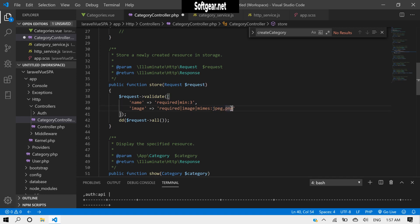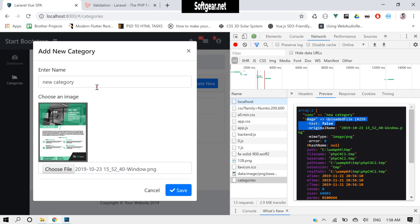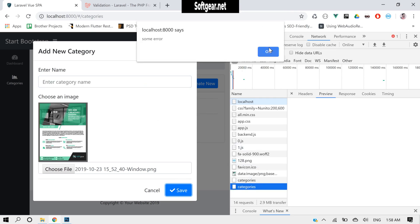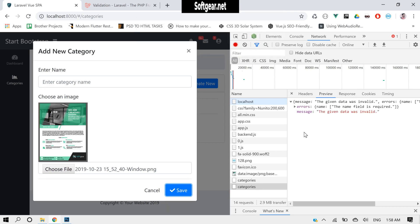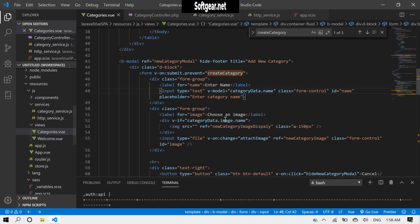For example, any file, remove this and click. I'm getting error because we have errors now. So let's just display the validation errors.